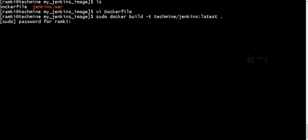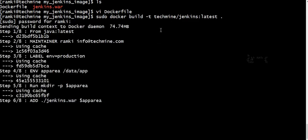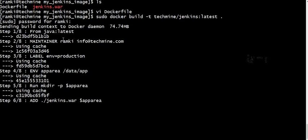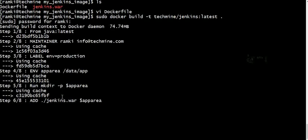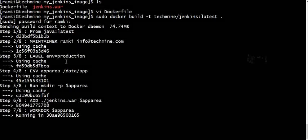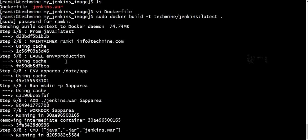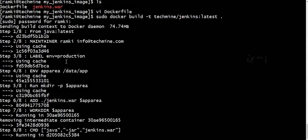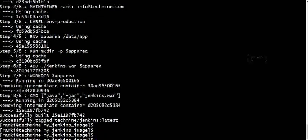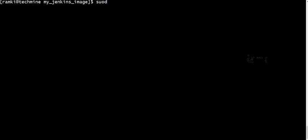We can use the base Java image. We can use the system to install Java. Right now we can install the Java image. The next step is to add a Docker image.